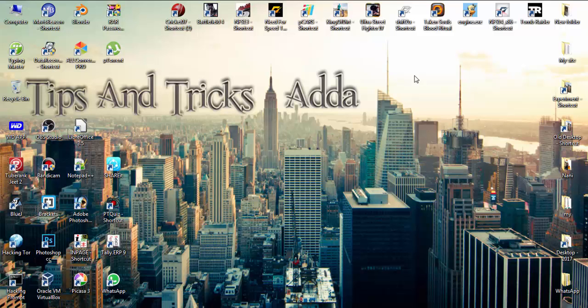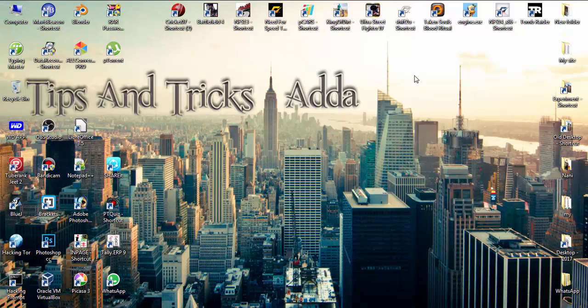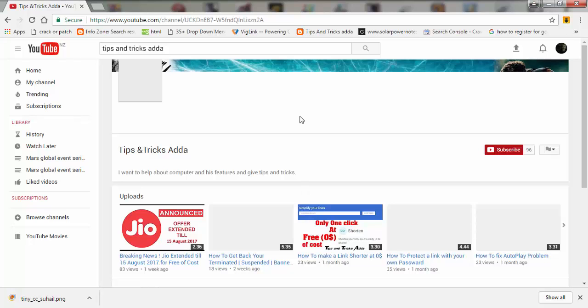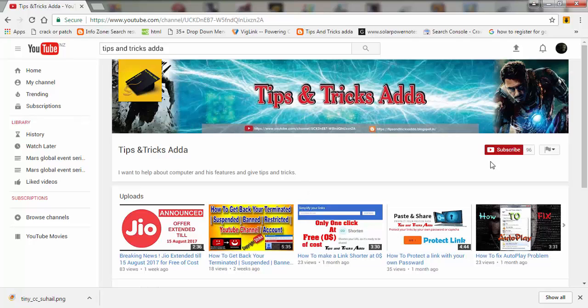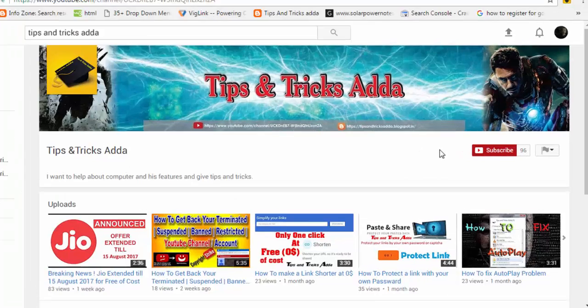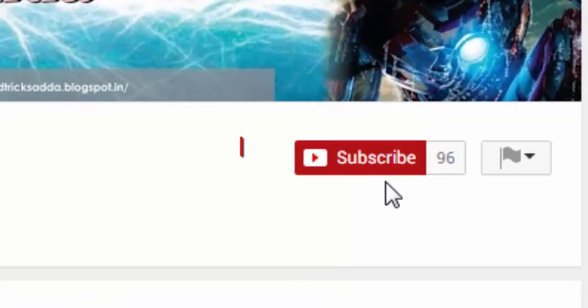Hey friends, this is Zubair from Tips and Tricks Adda. If you haven't subscribed to my channel, just go to my home page of YouTube channel or scroll down to the video you're watching and click subscribe.